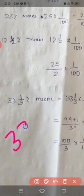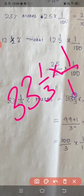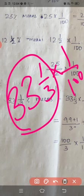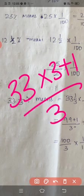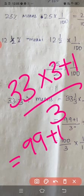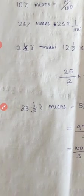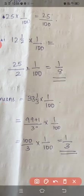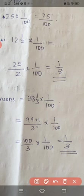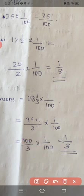Now the next question: 33 and 1 by 3 percentage means 33 and 1 by 3 into 1 by 100. Convert to improper fraction: 33 into 3 plus 1 by 3, that is 99 plus 1 by 3, which equals 100 by 3. So 100 by 3 into 1 by 100, canceling 100 and 100 gives 1 by 3. So 33 and 1 by 3 percentage equals 1 by 3. See you in the next class, till then bye.